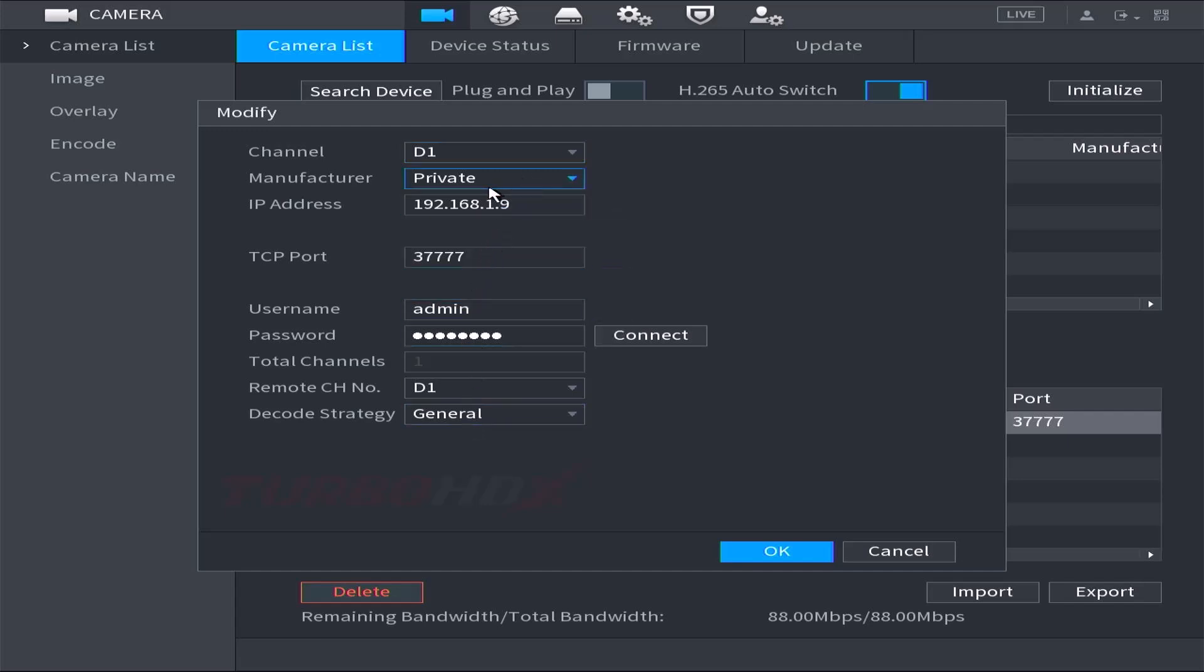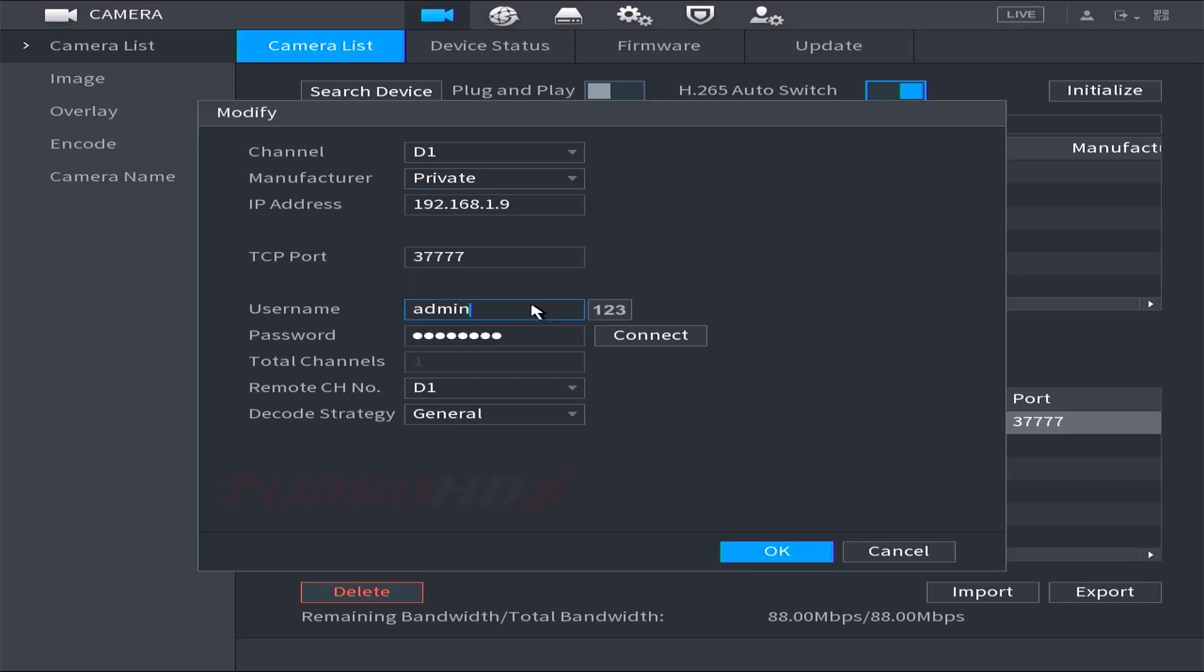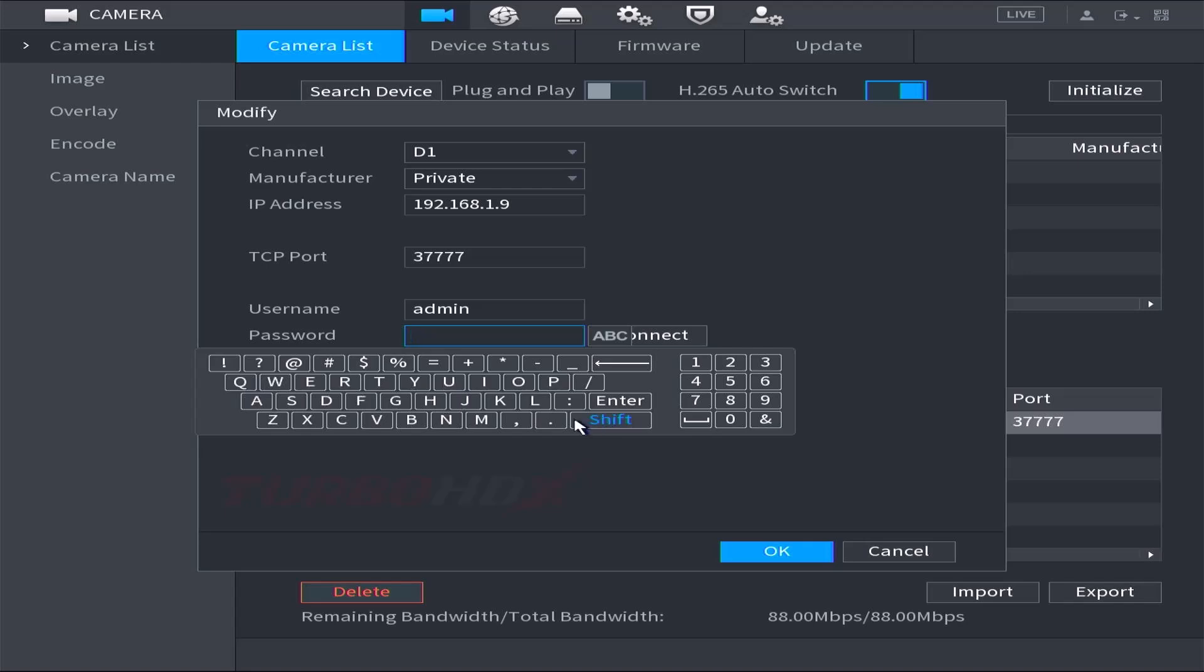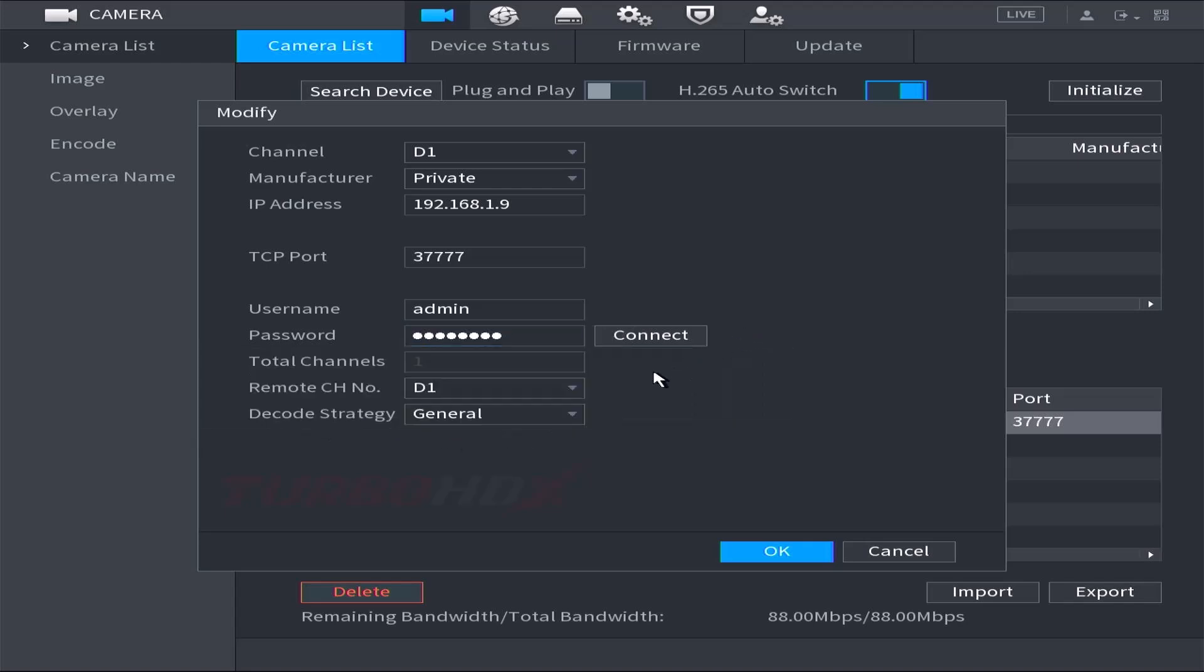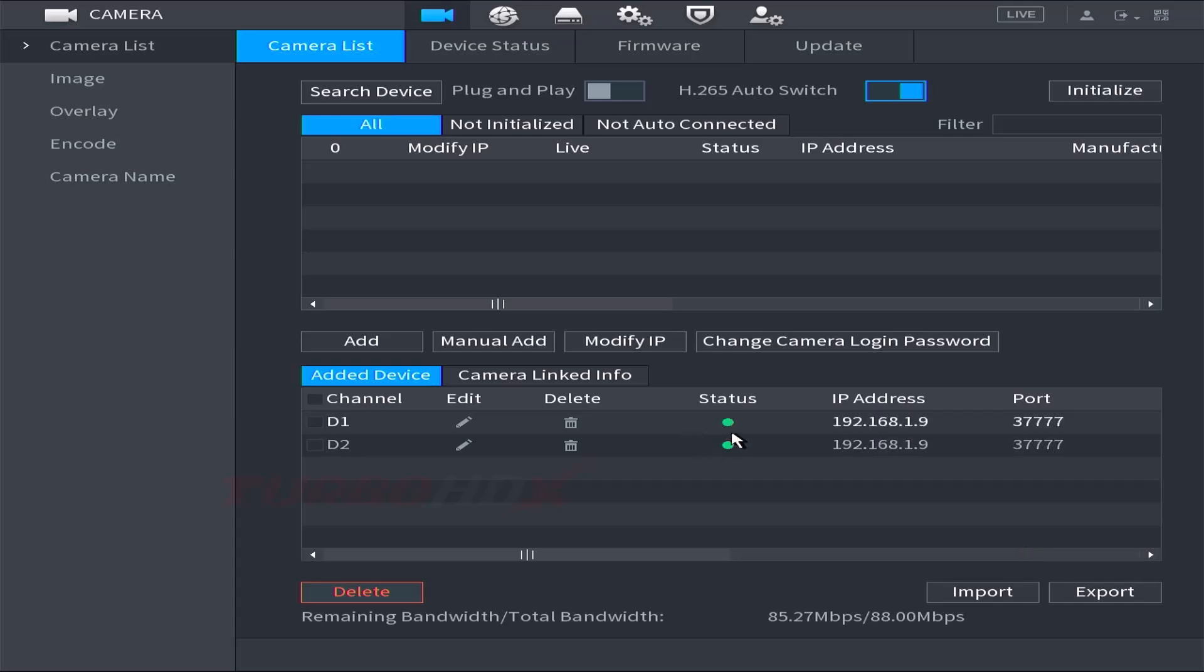We can select either private mode or ONVIF from the manufacturer. Enter the camera password. Default password is the safety code of the camera. Then click OK. The two channels of the camera will connect automatically.